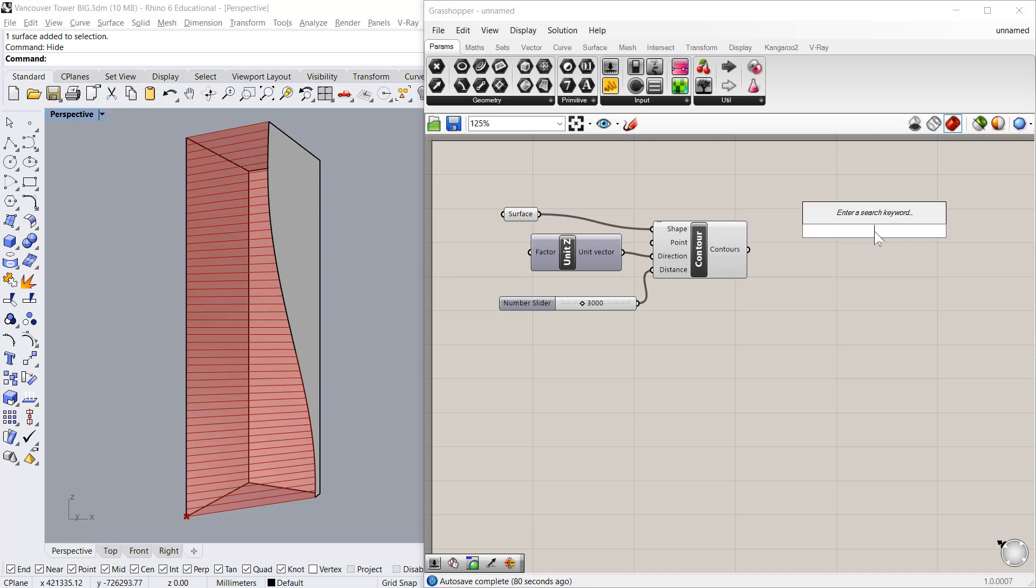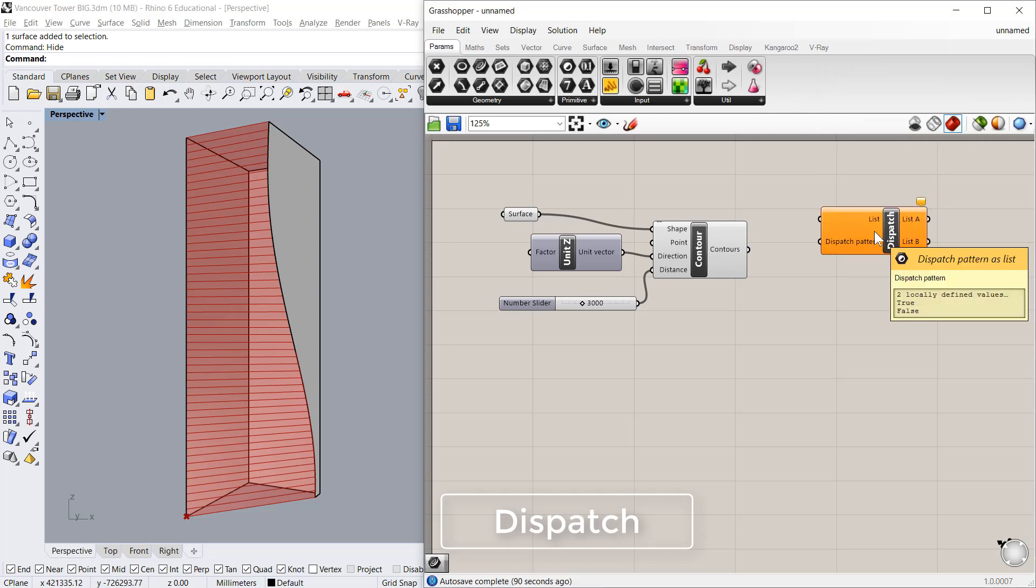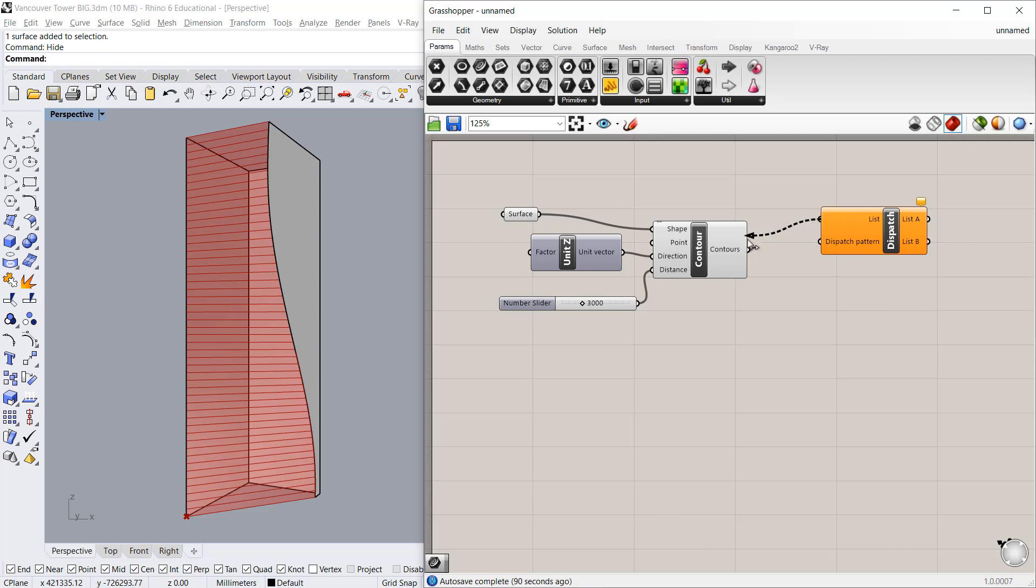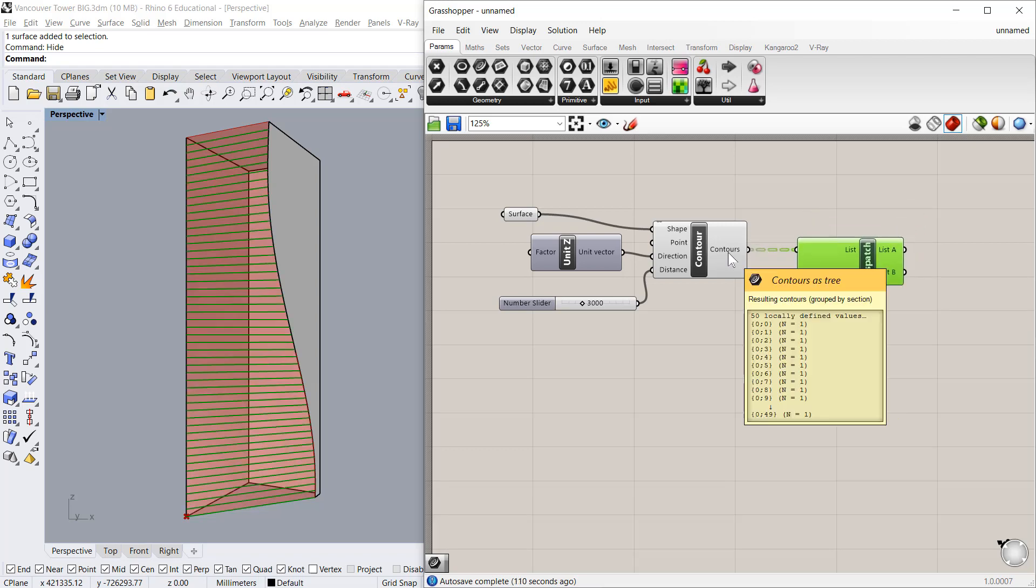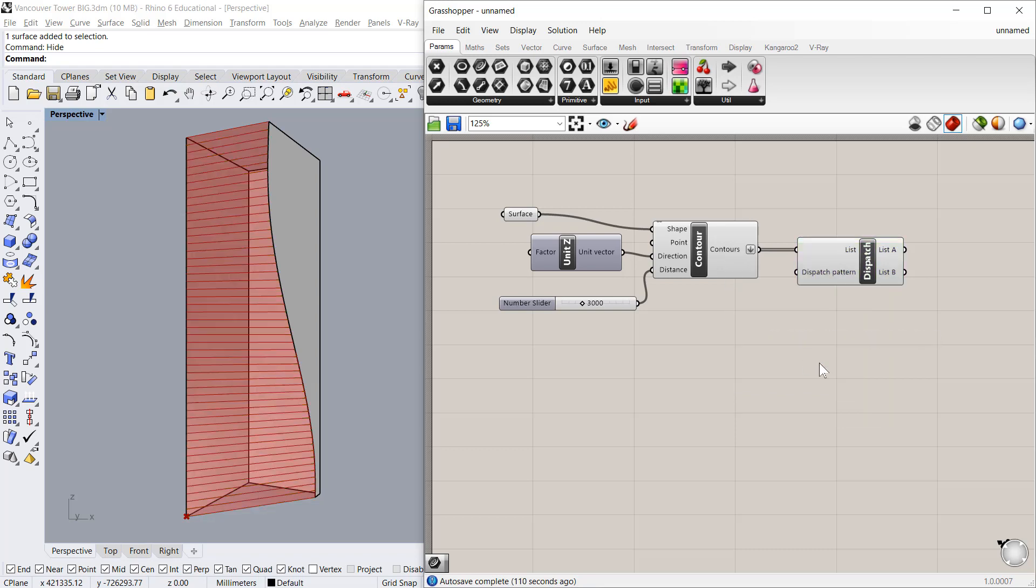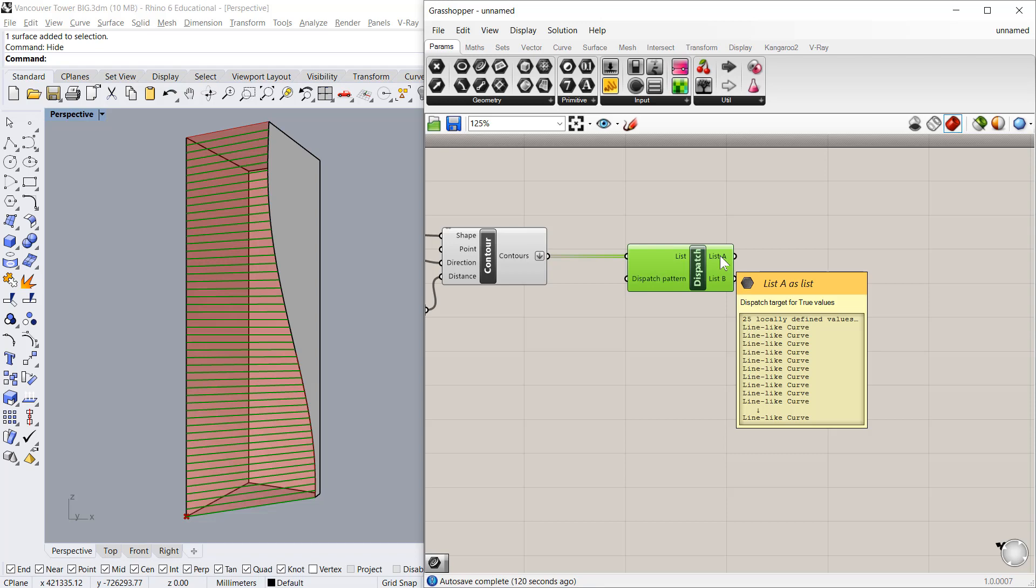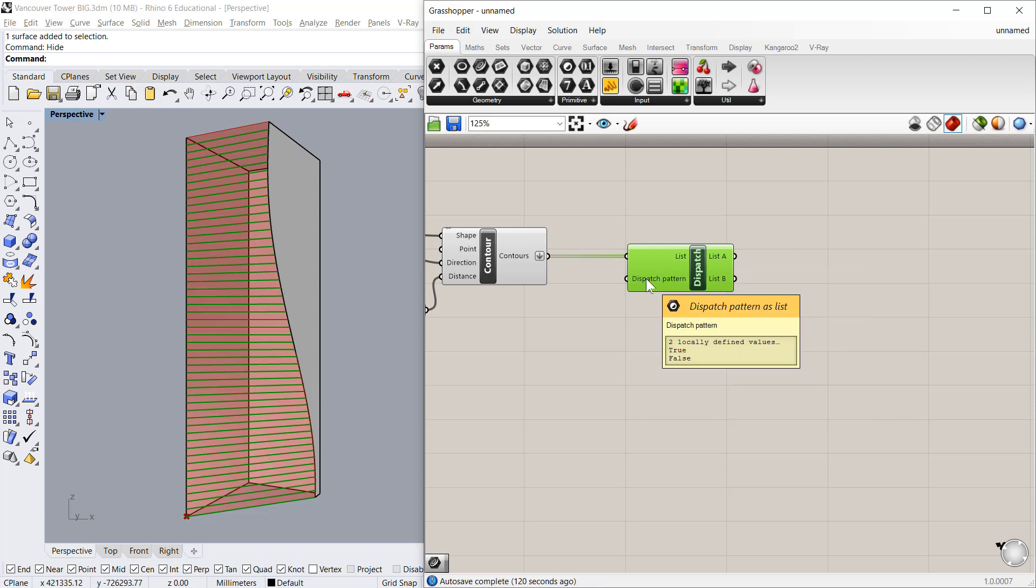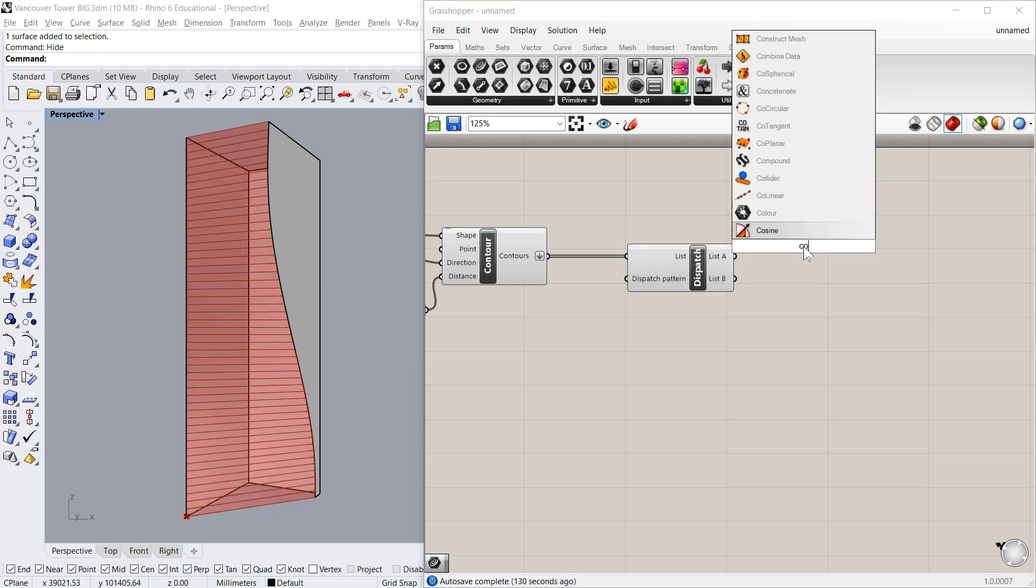Now next step would be to dispatch the floor lines into alternate sequence. So I'll use a dispatch command. So this is the list. Now if you see in branches, so we need to flatten this output. So we have got this flatten result. Now we'll check the dispatch pattern. It's true and false. So the first item will be in list A, second item will be in list B, then third item list A, fourth item list B, which will give us the result.